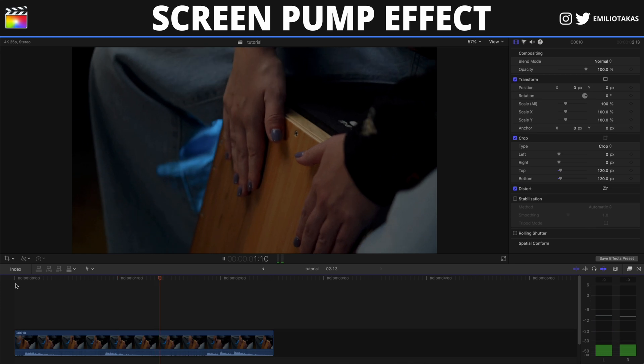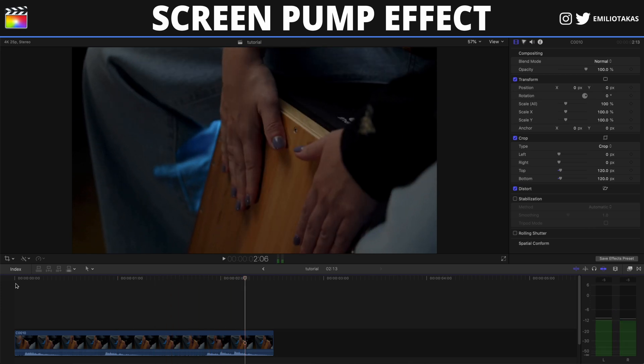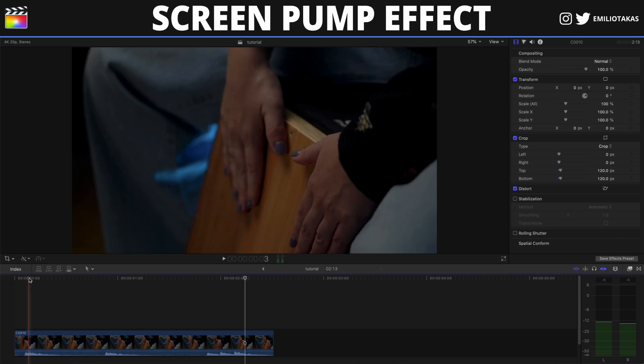We have one, two, and three — three beats. Basically there are five but the main beat is the third one. We will go where the first beat drops and we will press M on our keyboard to add a marker.